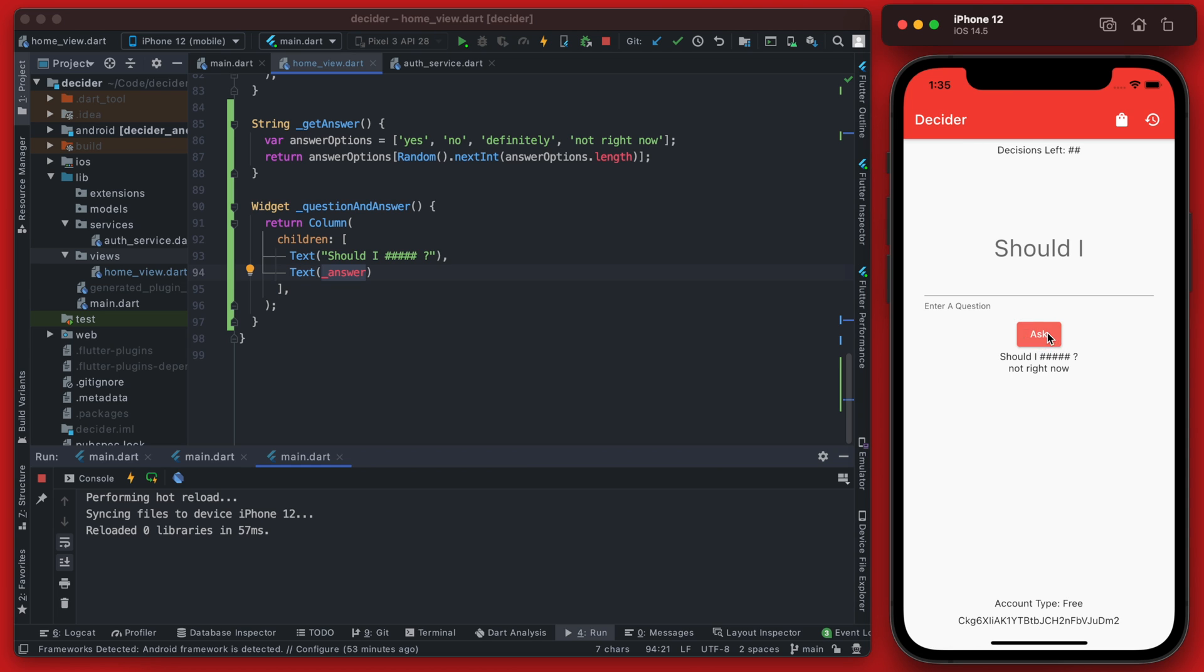If you click this again you can see it will keep changing. Since it is random sometimes it looks like you click it and nothing happens but that's just because that value is being repeated.